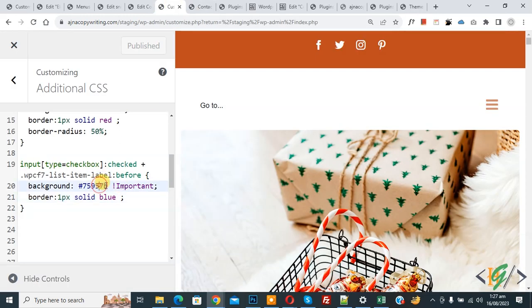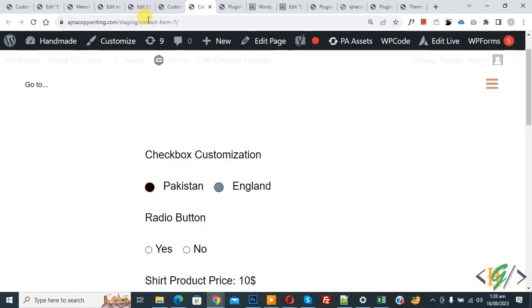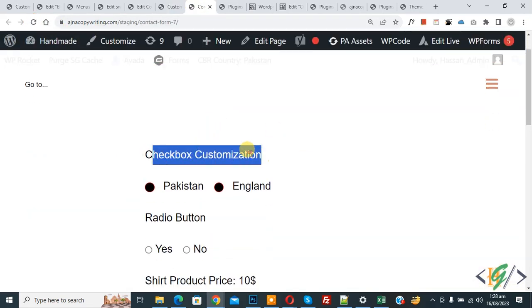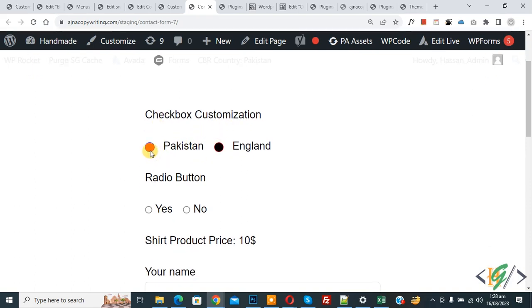Make further changes — for example, change the checked color to red. You can also add border-radius and customize further according to your requirement. Click Publish, then go to the form page and refresh. You will see the checkbox customization for both options: the checked color is now red, the default color is black, the border is blue, and border-radius is applied.